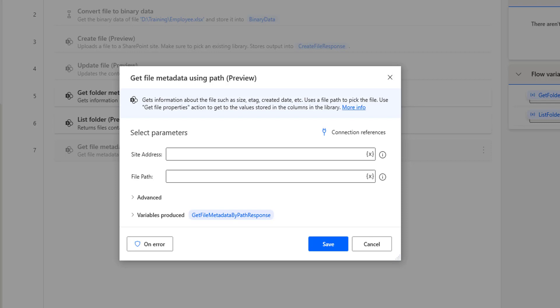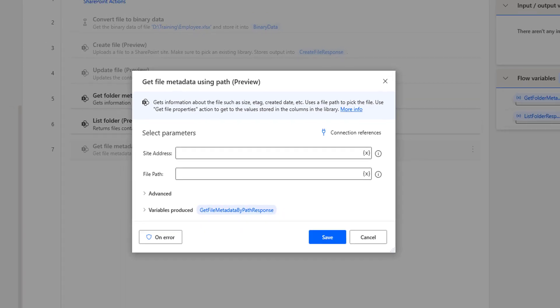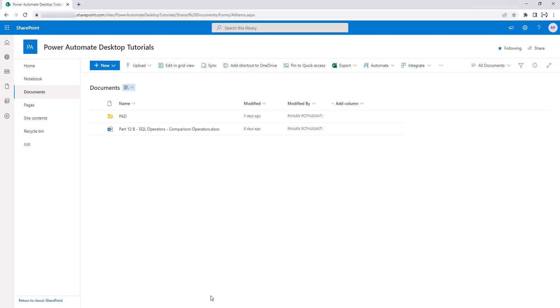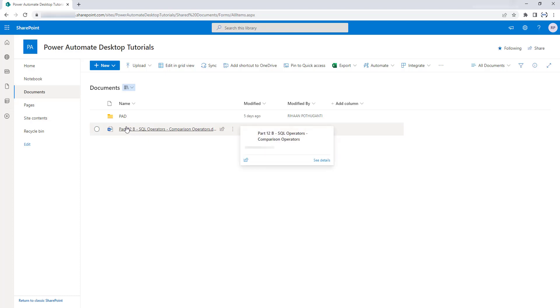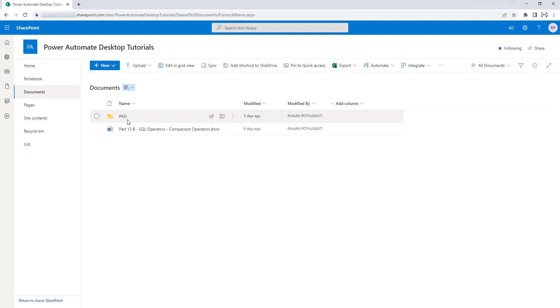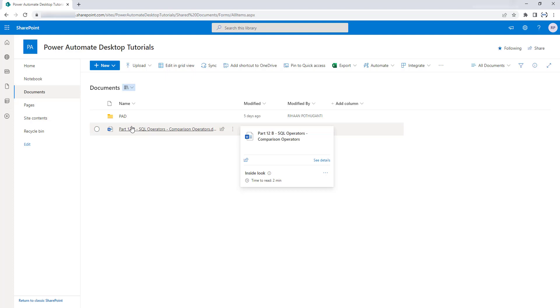Before learning about 'Get File Metadata Using Path,' let me show a small scenario. Let me go back to my Power Automate Desktop tutorial site inside my SharePoint. There you can see I have a folder called 'Power Automate Desktop' and also a file. In our previous tutorial, to get information about the folder we used 'Get Folder Metadata Using Path.' Now in the same way, I want to get information about the file, so we are going to use 'Get File Metadata Using Path.'